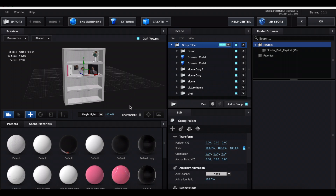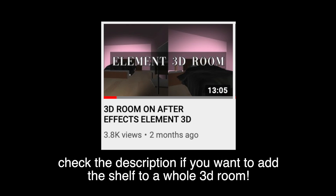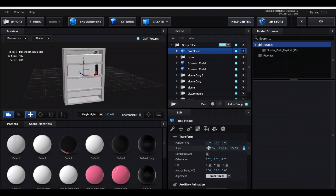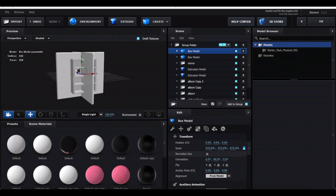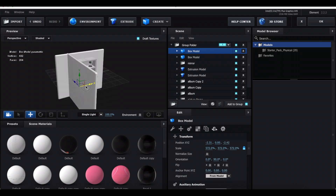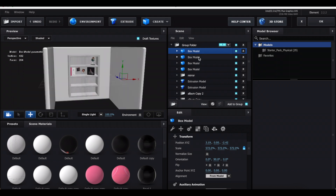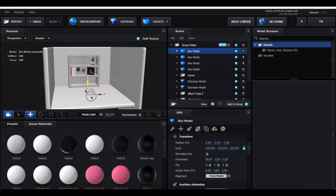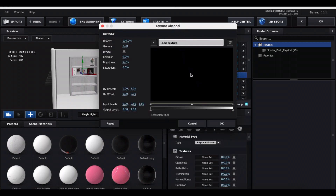You can add more albums, picture frames, or polaroids as you like. To add walls, create a cube, decrease the Z value, increase the scale to be larger than the shelf, and push it behind the shelf. Adjust width and height as needed. Duplicate it, rotate the middle arrow value by 90 degrees, drag it forward, and move it to the side. Duplicate again and use the opposite number for the other side wall. For a floor, duplicate, set the first value to 0, rotate 90 degrees, and drag it down. Add wallpaper or color to all the walls.